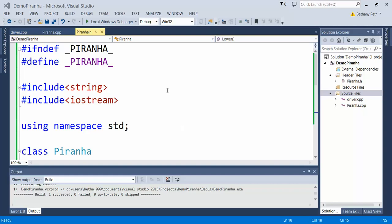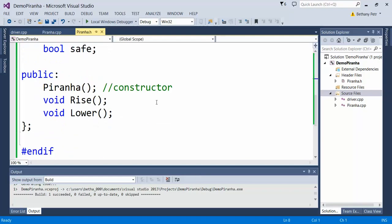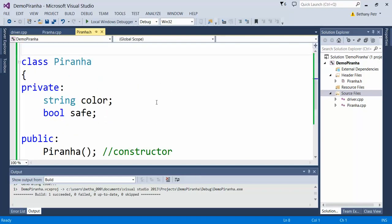We're back in the piranha plant class and we're going to edit it and add some things. The first thing is, what if I don't necessarily want this thing to start out with the default values of red and true that I've set here.